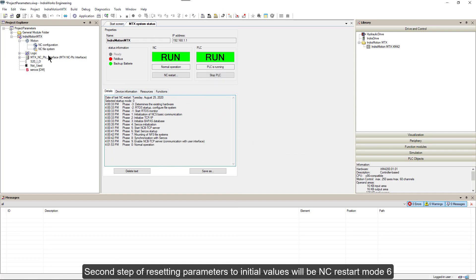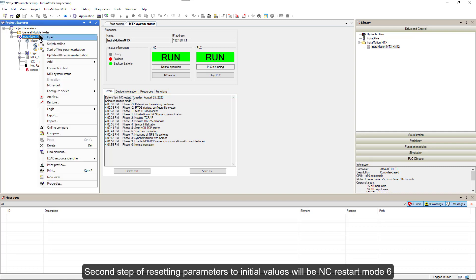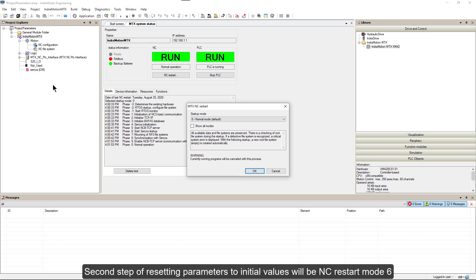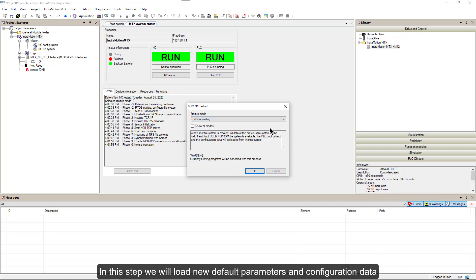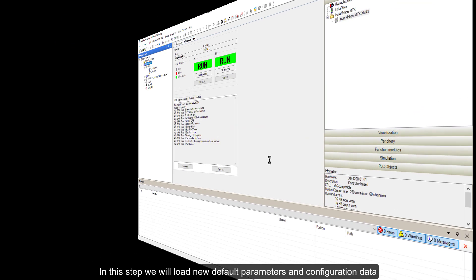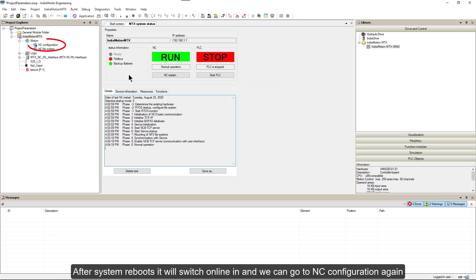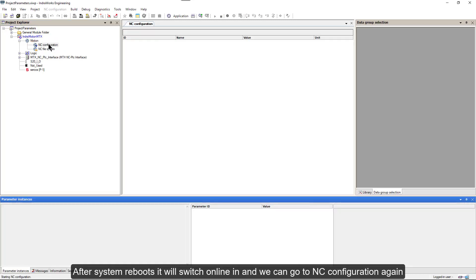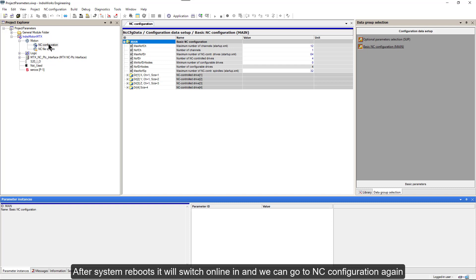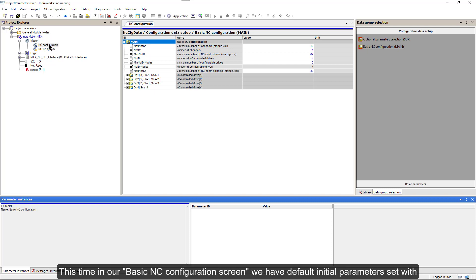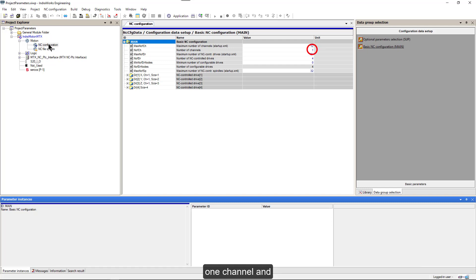Second step of resetting parameters to initial values will be NC Restart mode 6. In this step, we will load new default parameters and configuration data. After system reboots, it will switch online and we can go to NC Configuration again. This time in our basic NC Configuration screen, we have default initial parameters set with one channel and four NC Controlled Axis.